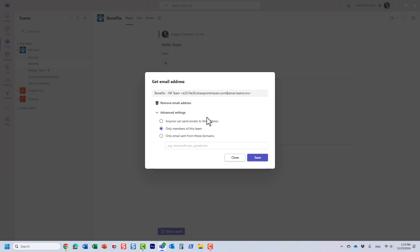You can also choose anyone can send emails to this address, and anyone literally means anyone. So if you want to share it with some external parties, maybe your contractors, consultants, vendors, clients, you can do that and they can email directly a given channel.